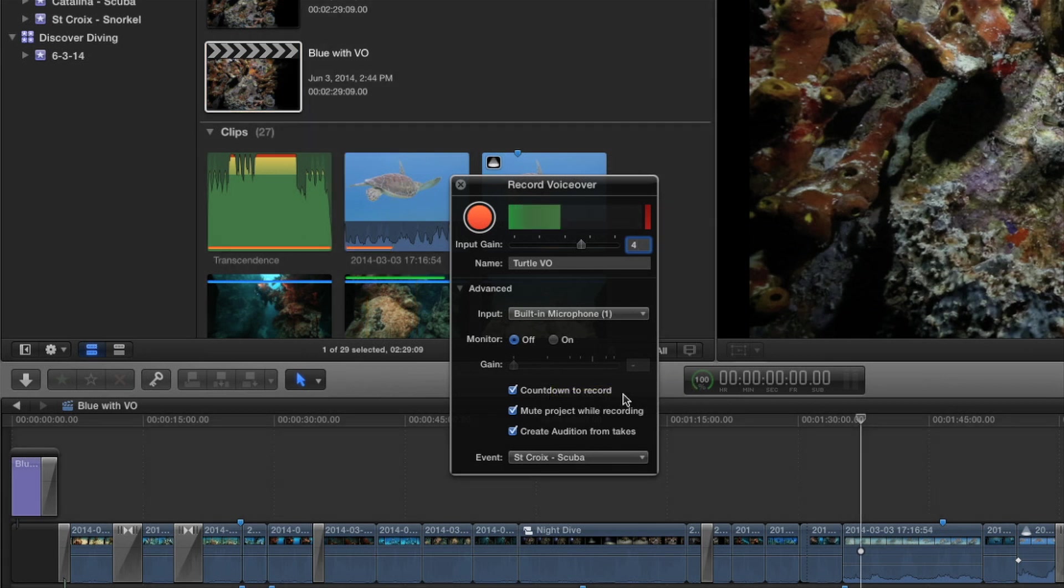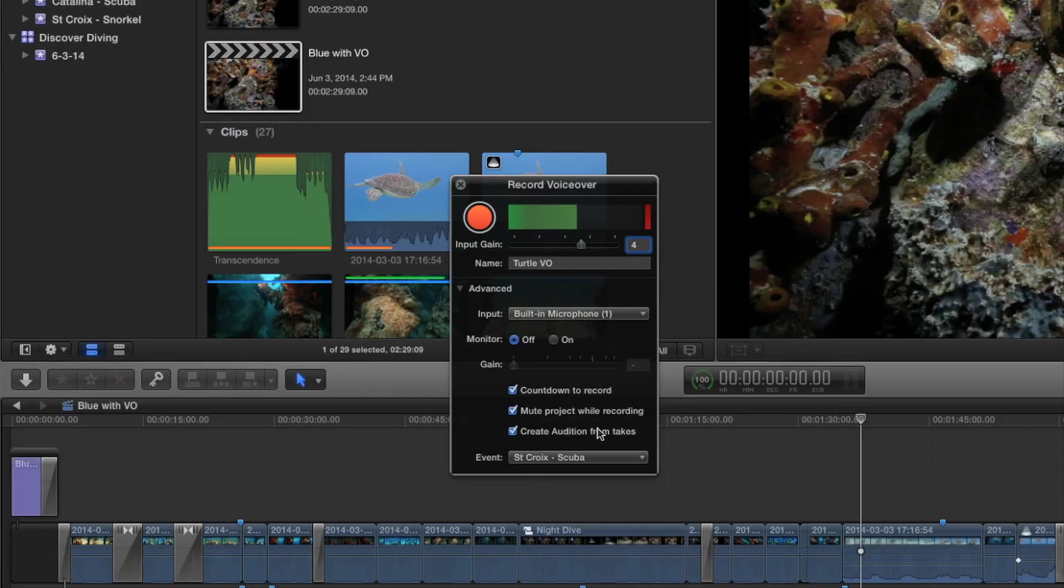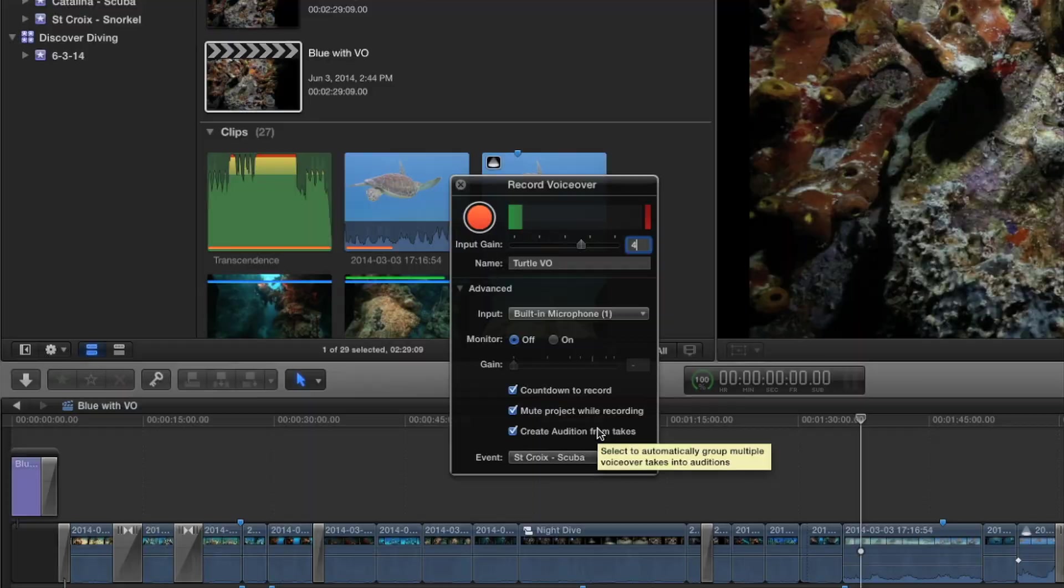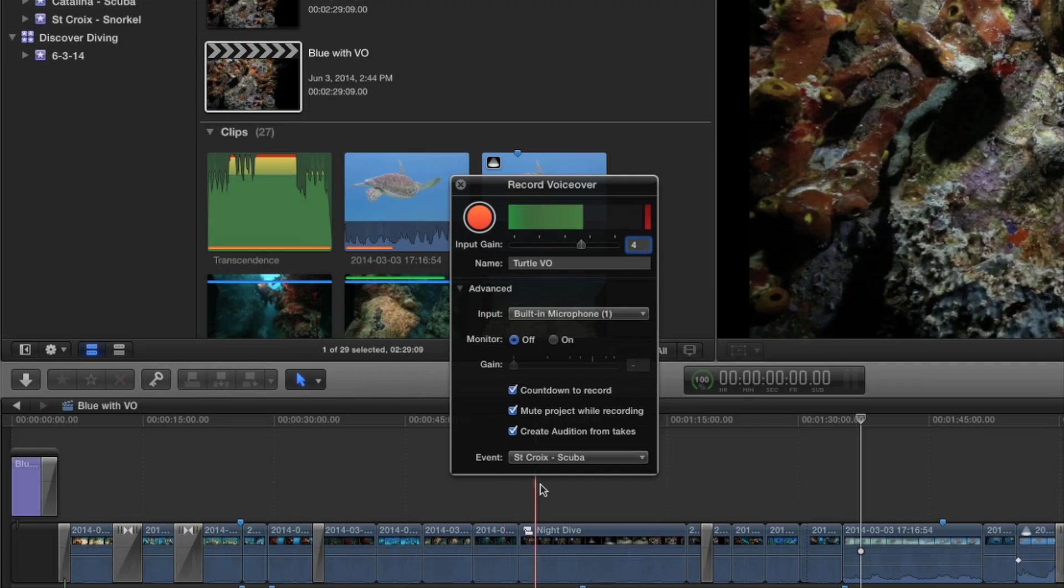But here's a lot of new stuff here. You have now a countdown, so you get a countdown. It tells you when it's going to punch in. That's much better. The other thing is mute while recording. In other words, you can see I've got a music track and sound effects. I don't want to hear all that while I'm recording, so I'll turn that off. And those are checked by default. And then the last one, and this is really cool, create audition from takes.